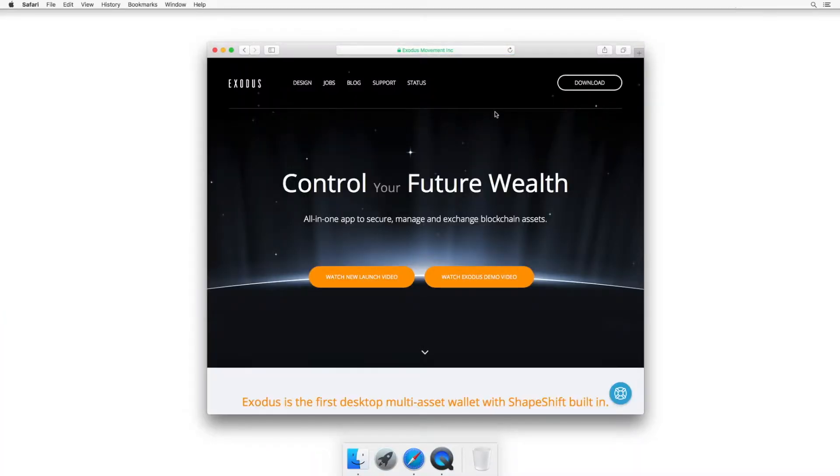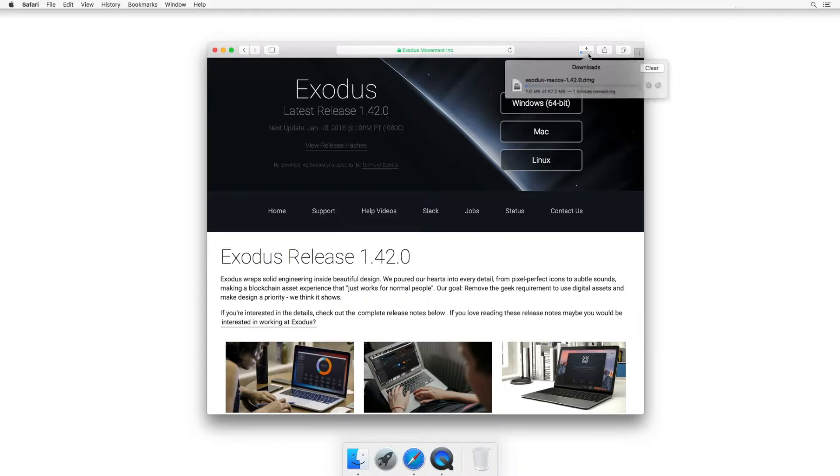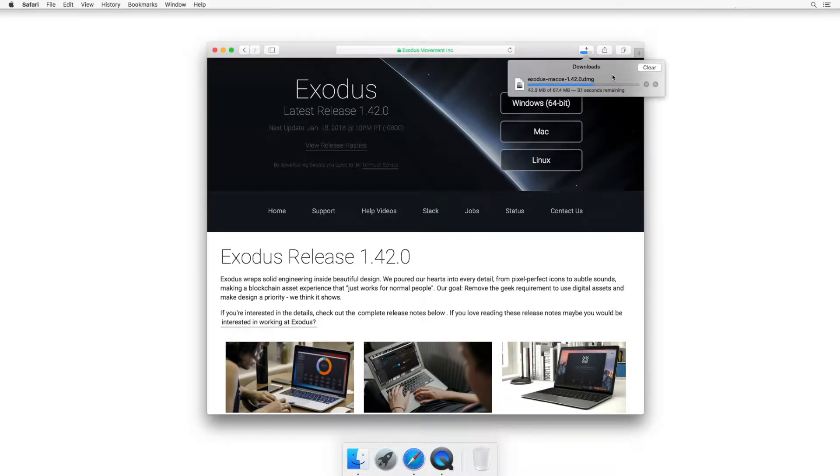In the upper right corner of their website, you'll find a download link. Select your specified operating system. I roll with Macintosh. The speed of the download varies on how gangster your computer is.